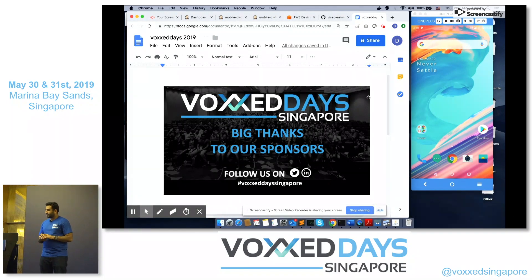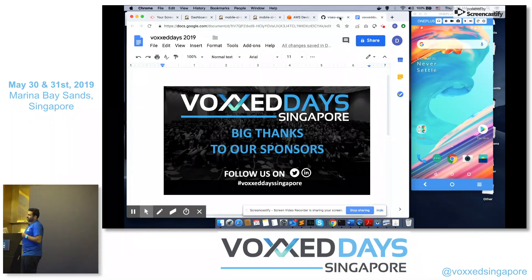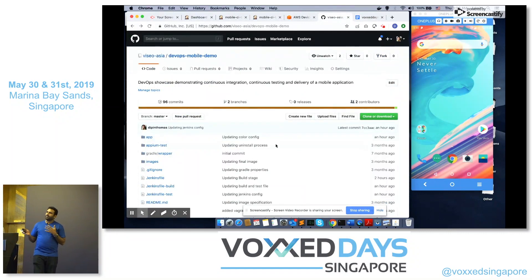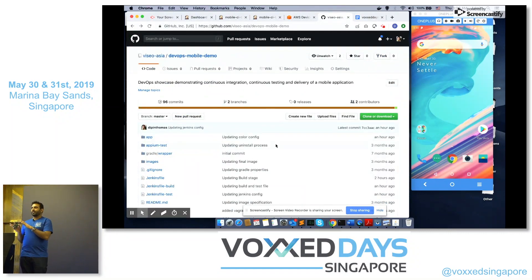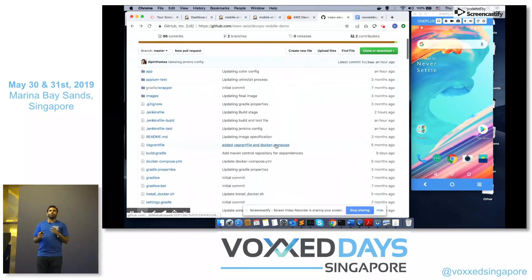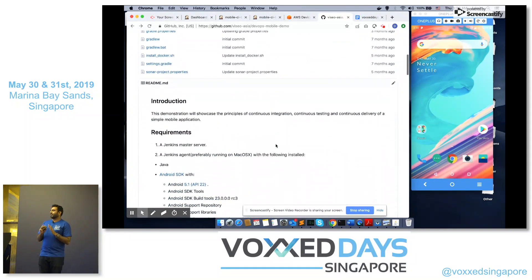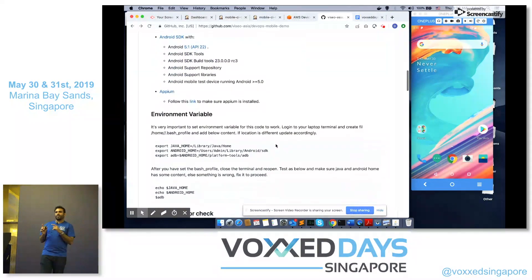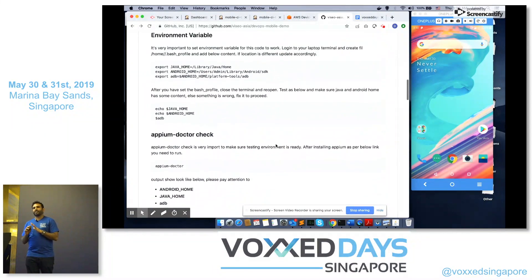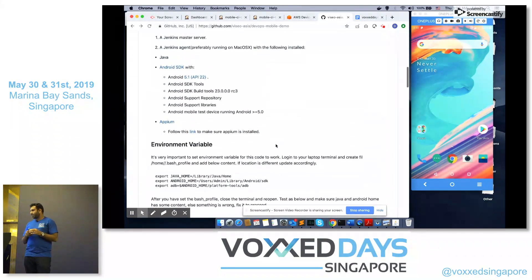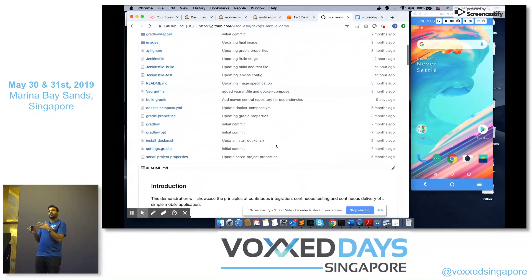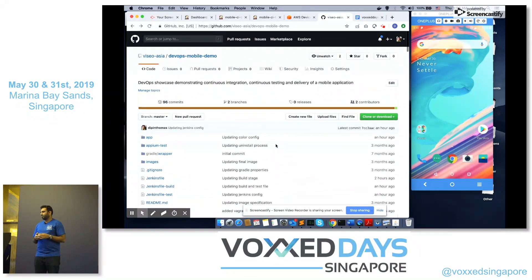I just recorded it. Thanks to our sponsors for why we are here. Whatever I'm showing today is on GitHub — you can go to Visual Asia DevOps mobile demo and find all the code, all the Dockerfiles, and the compose file I'm using. I'm yet to add a few more screenshots, but the code is available online for you to use and test.